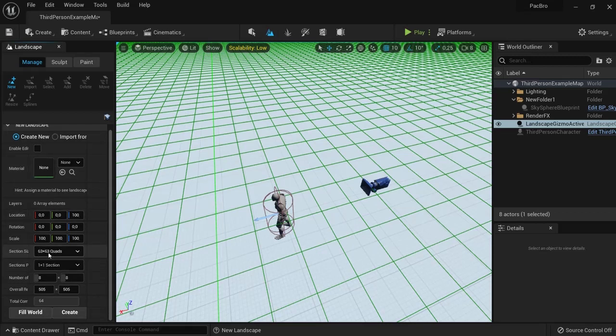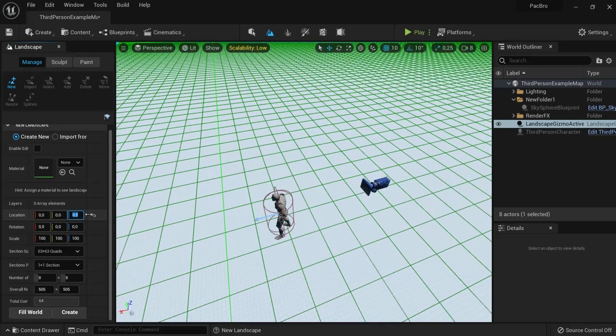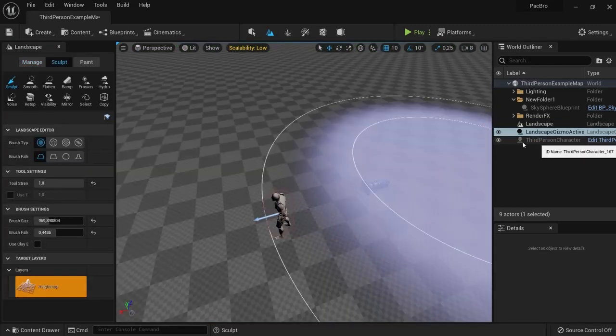In this example, I'll use this one, then click Create. But before you do, make sure your location is set to zero because the water will be on that level as well. Make sure these three location values are set to zero, or you'll have problems. Then click Create.